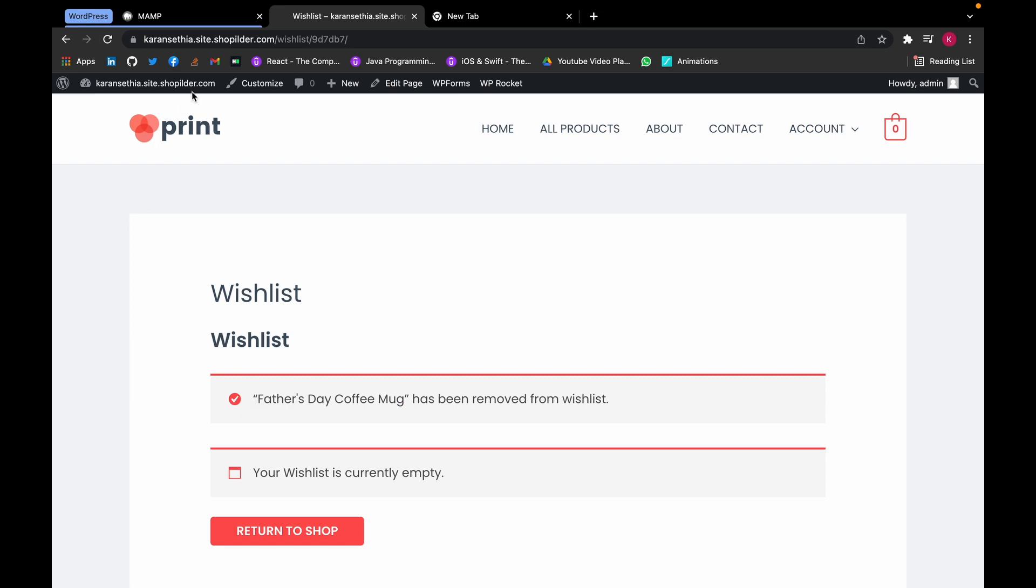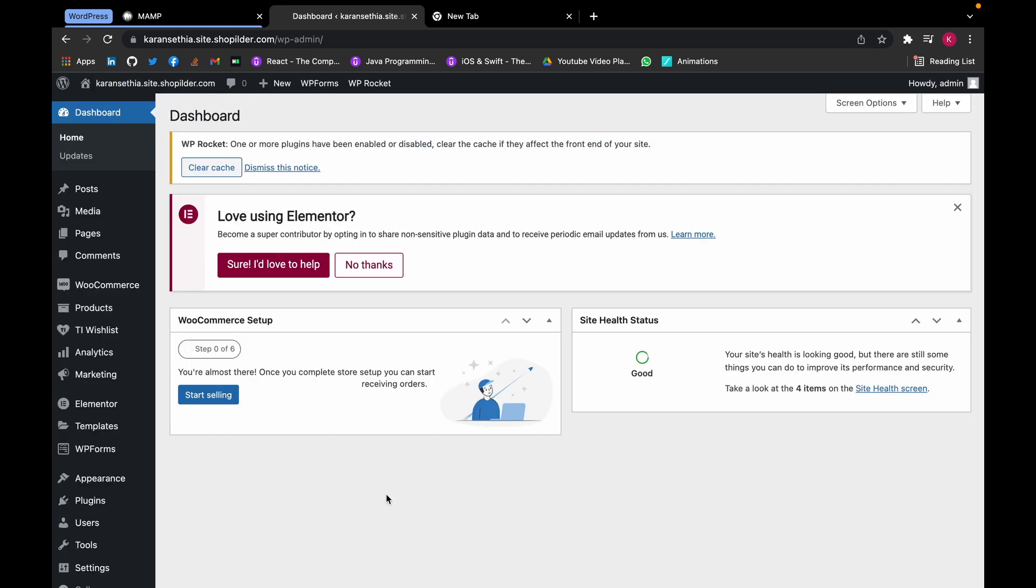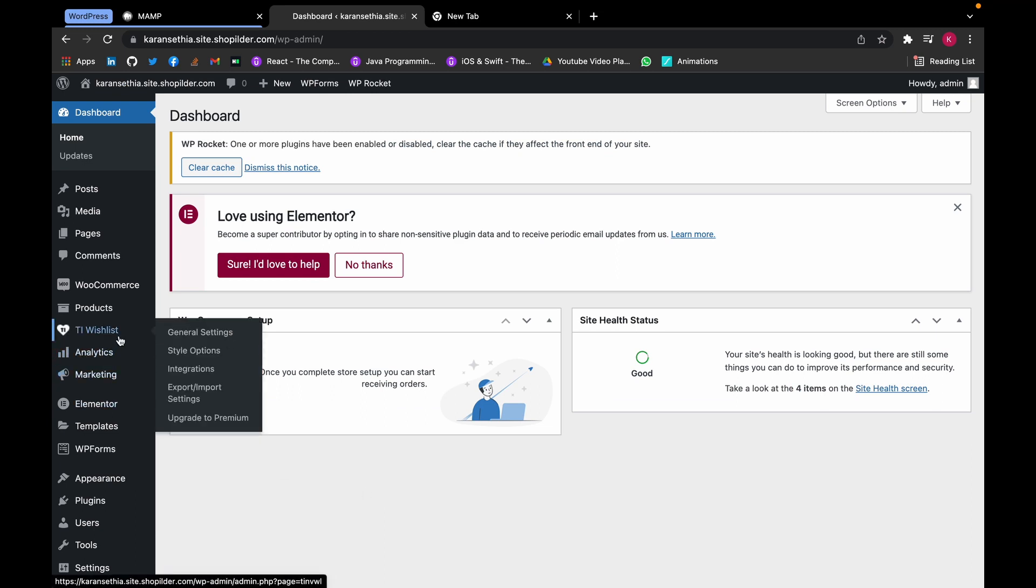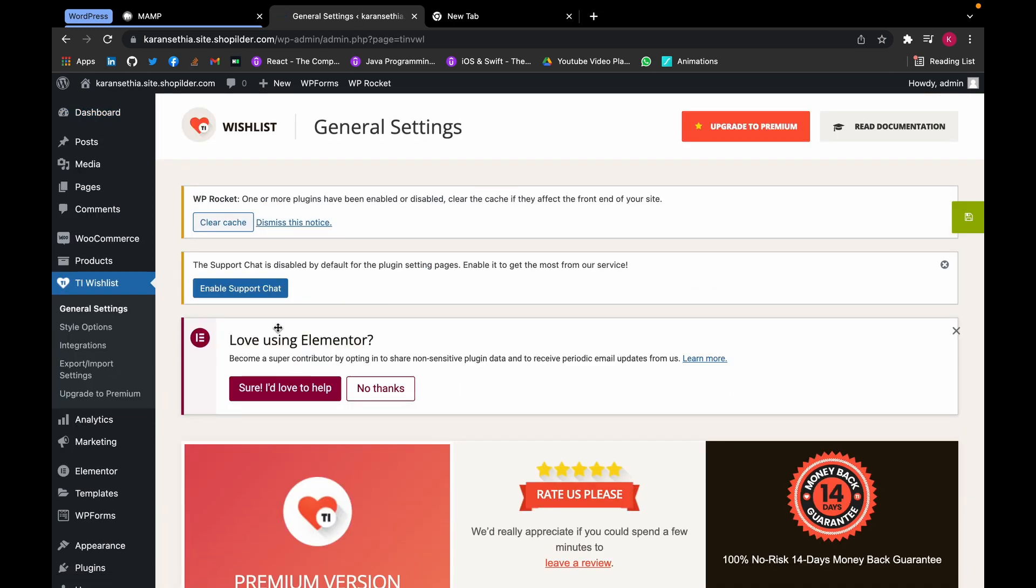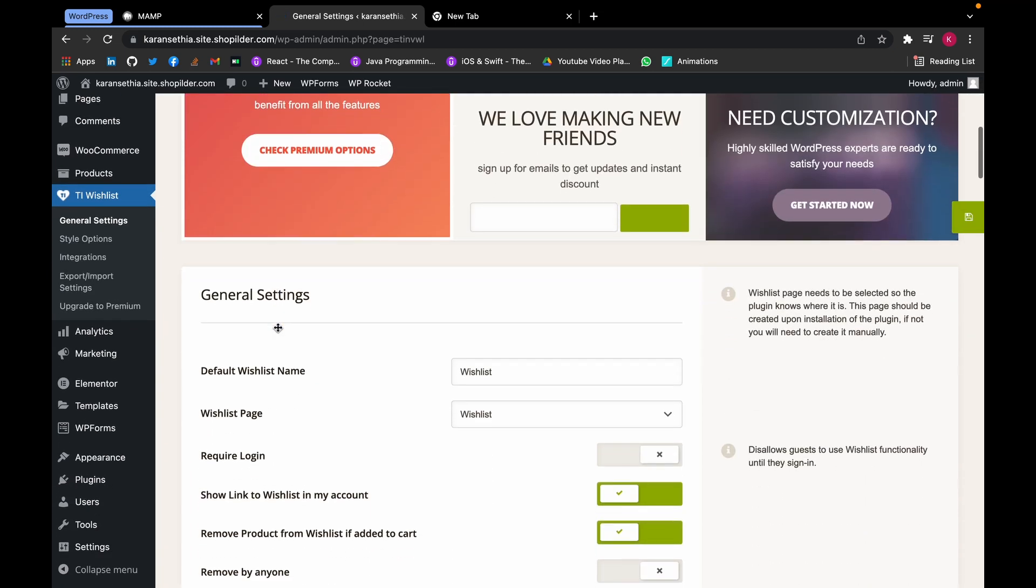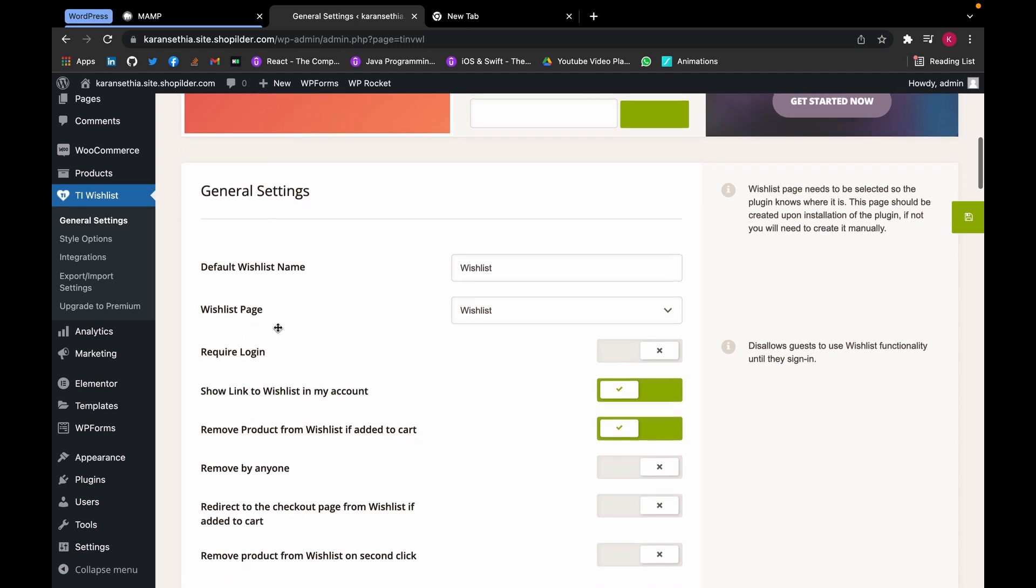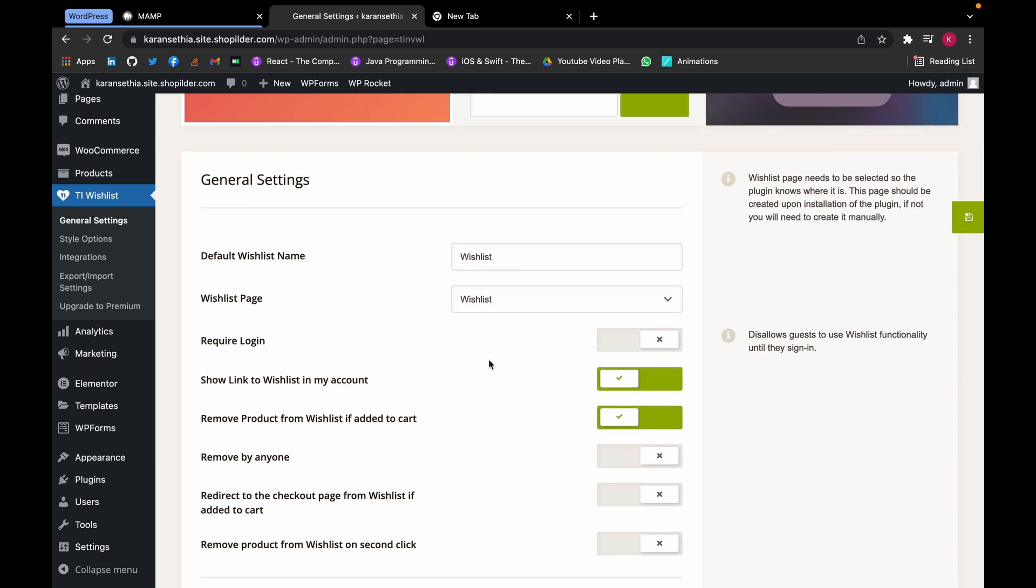Now let's head back and see more settings. Head over to TI Wishlist and scroll down. Now we can choose whether we require login or not for creating a wishlist.